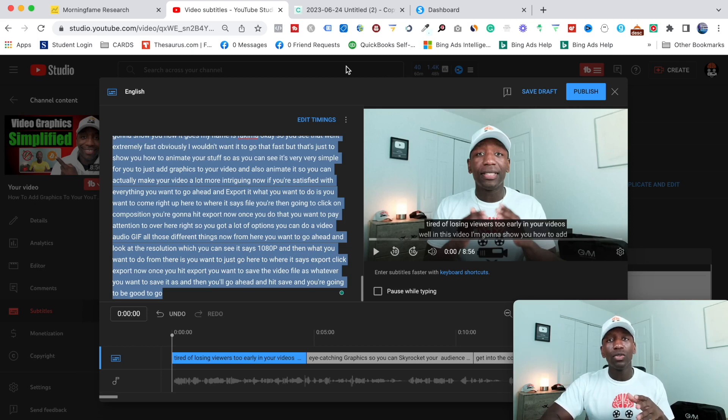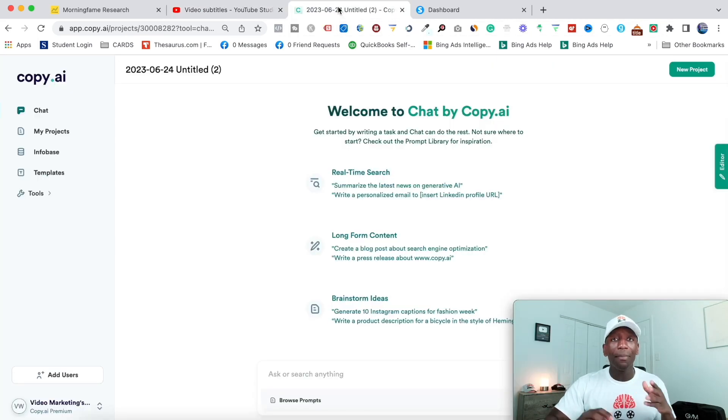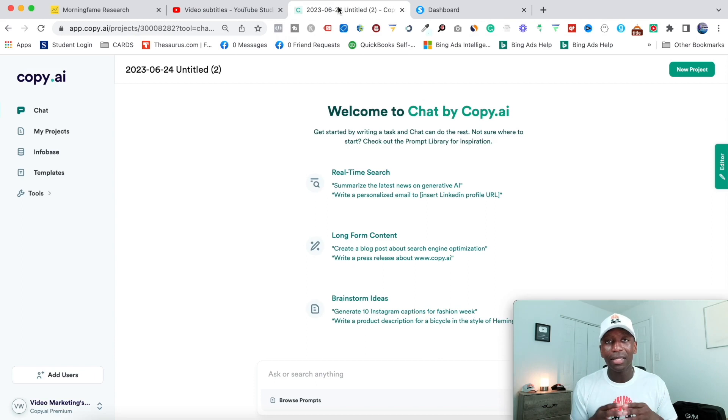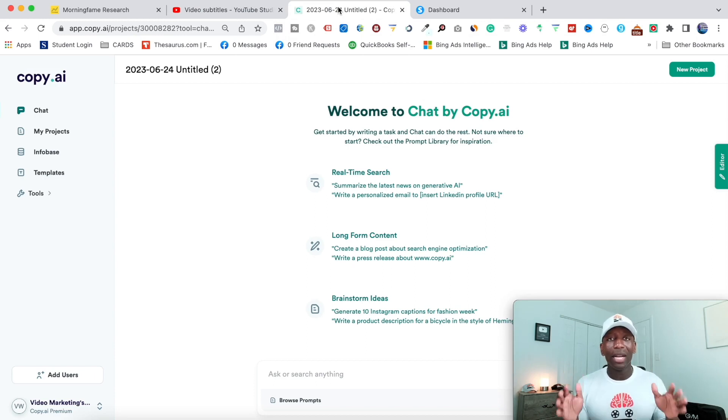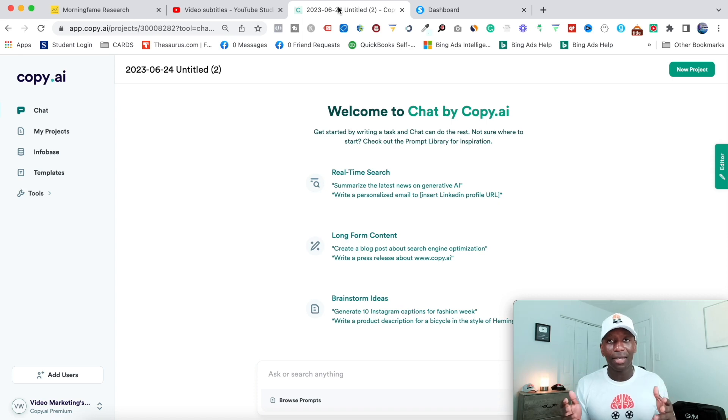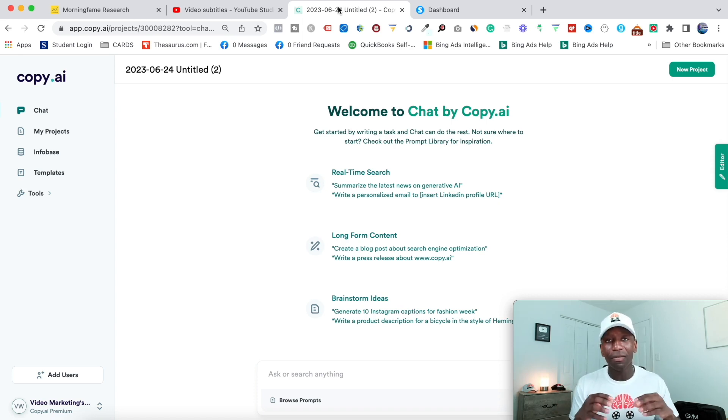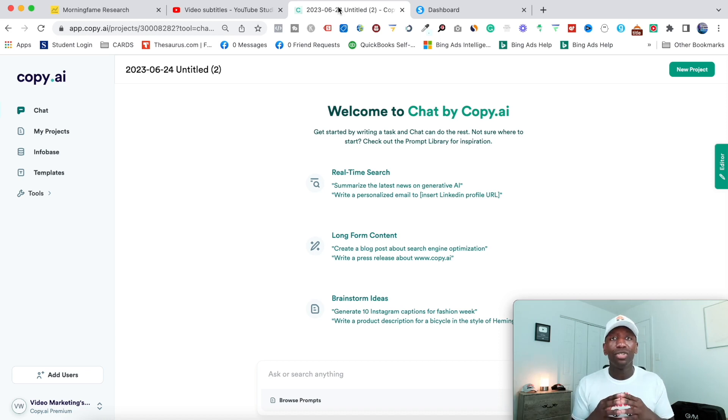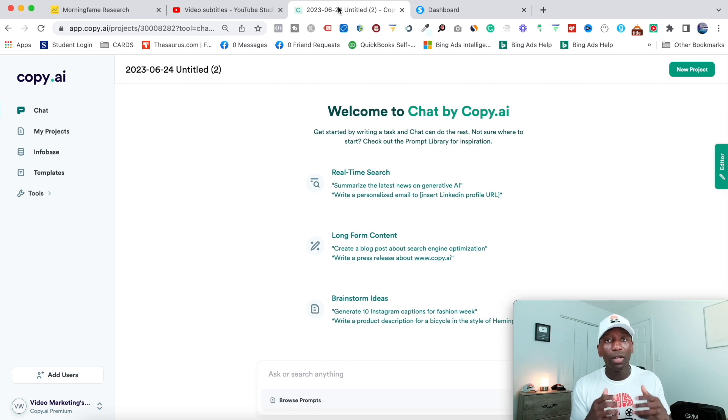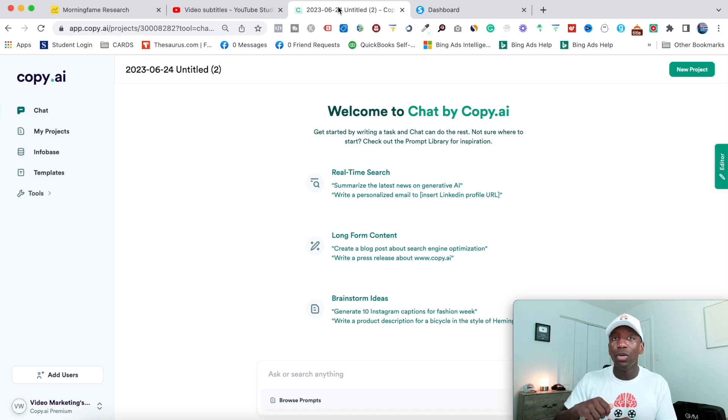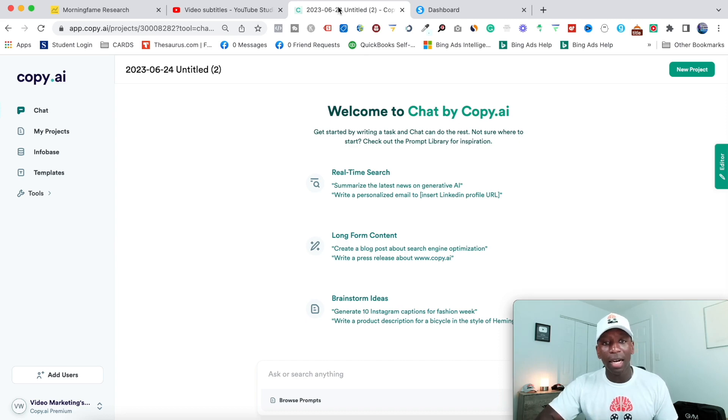Now copy.ai is an AI content writer that pretty much can do anything that you need done when it comes to creating any type of content. But what we're using it for is I've created a tool inside of copy.ai that allows you to literally put your transcript in and then it's going to generate some real powerful content that you can use, which is going to get more people over to your YouTube video. And I'm going to show you exactly how it's done.